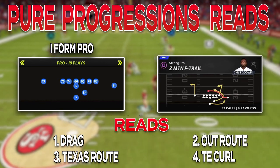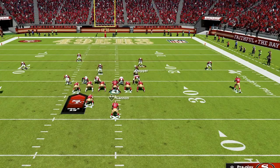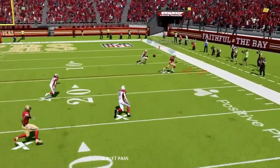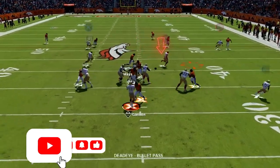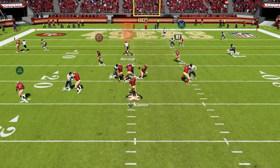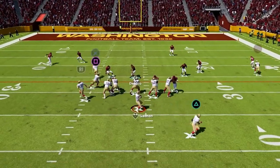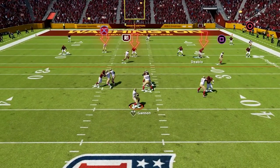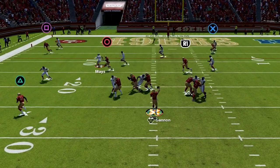We're going to look at two pure progression read plays, starting with Z Motion F Trail in Strong Pro. The only adjustment is to put your running back on a swing to the short side of the field. First read is the out route — if the deep defender stays back and the flat defender stays shallow, throw it as he cuts to the sideline. If there's no separation on the out and the flat defender stays back, throw the drag underneath for read two. If the user gets pulled inside by the drag, the fullback runs a Texas route behind him for read three. Then if all hooks get pulled inside, the tight end sits on a crow route against zone for read four, which you can low-ball in.